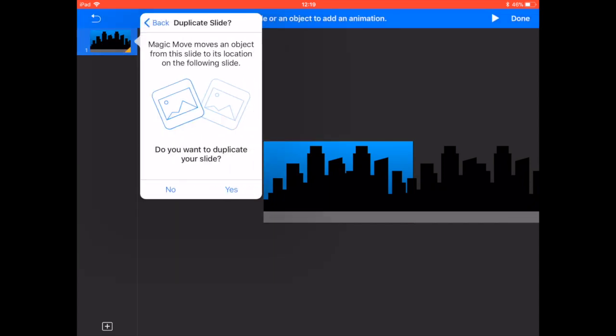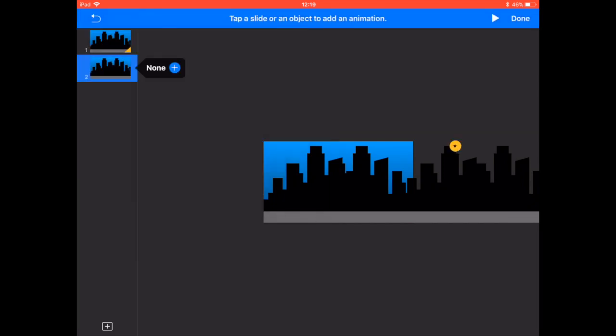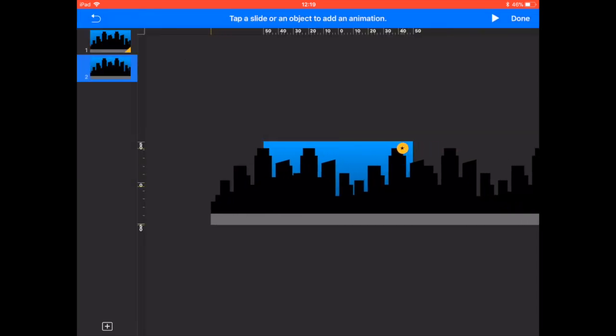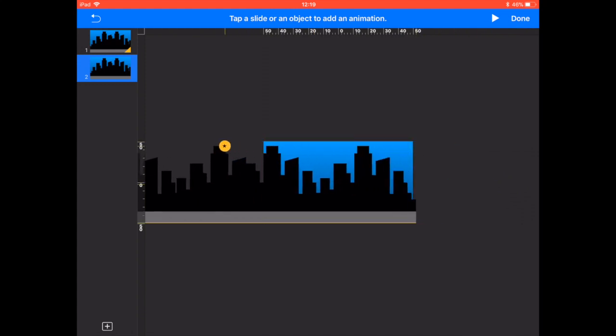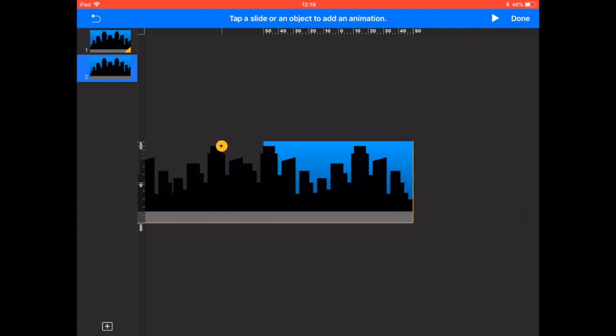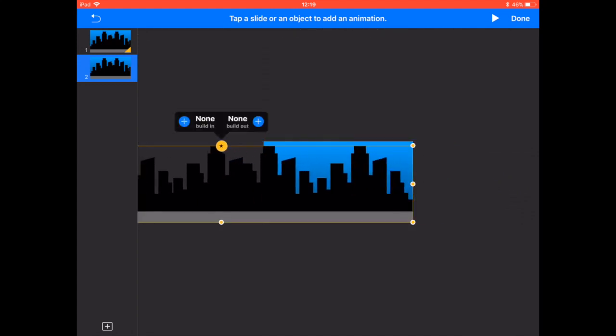Now clicking on the slide click transition apply a magic move duplicating the slide and then on slide 2 move that skyline to the opposite end.